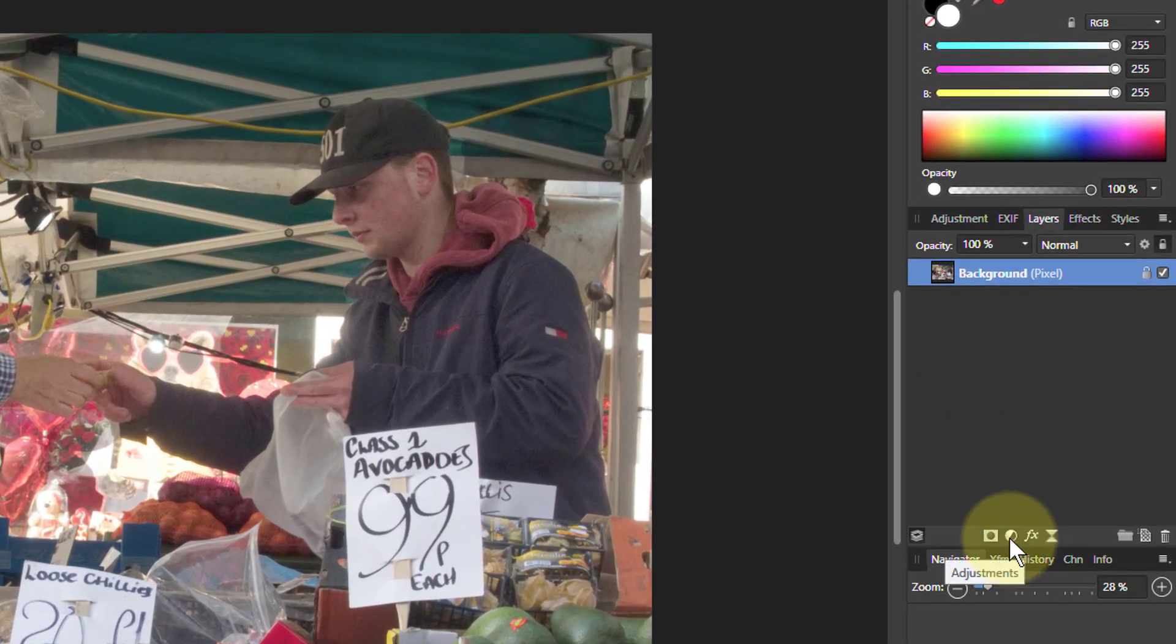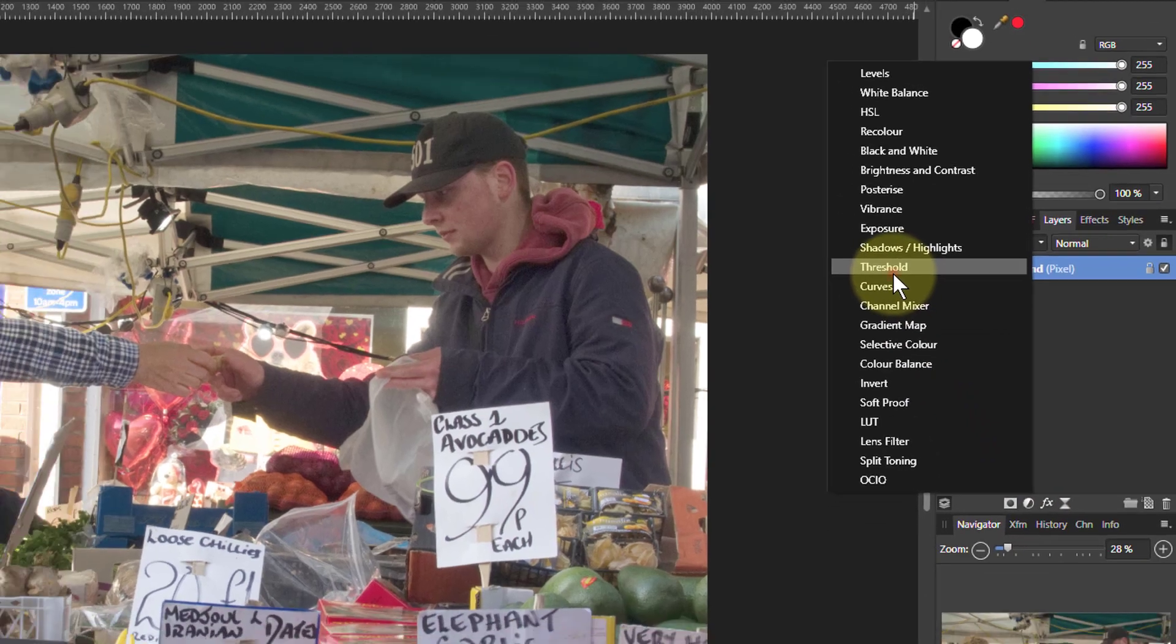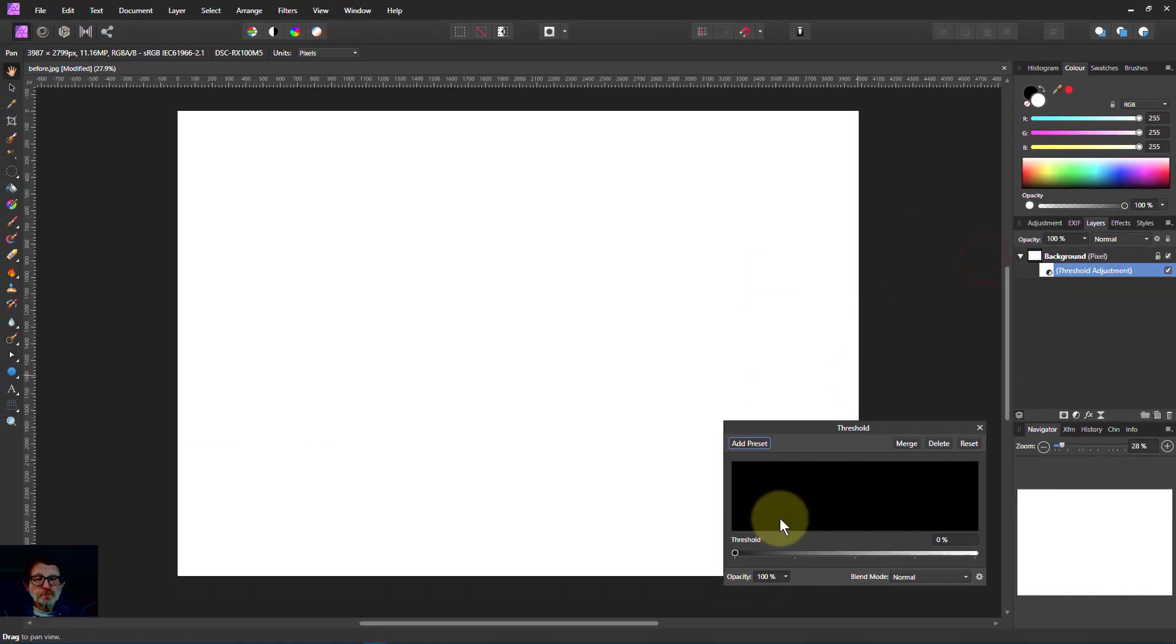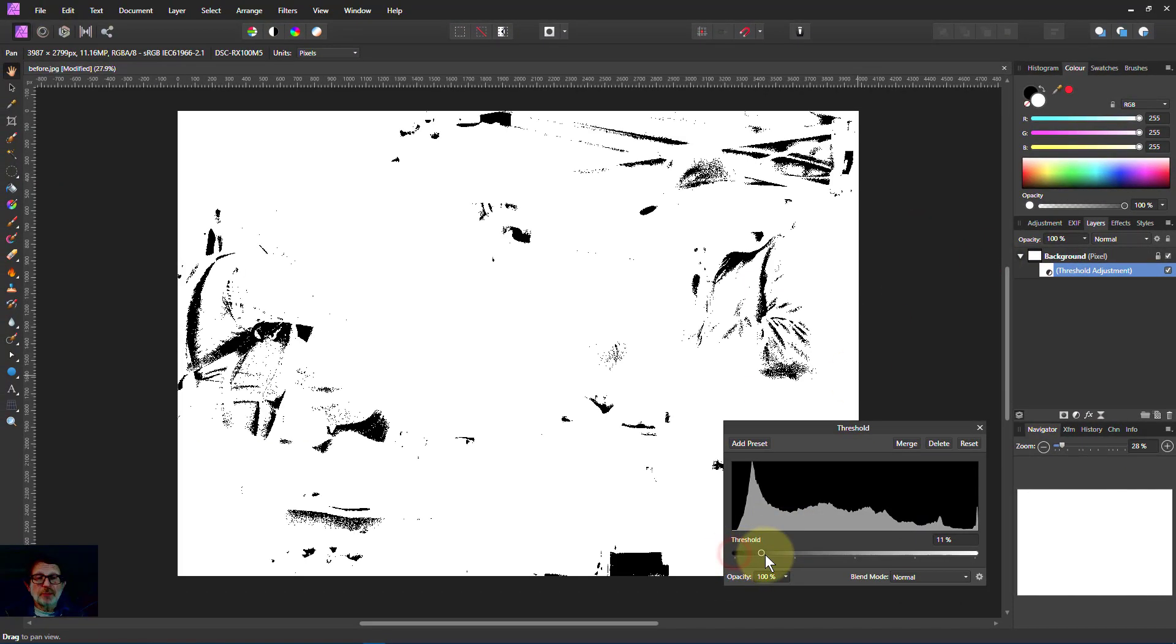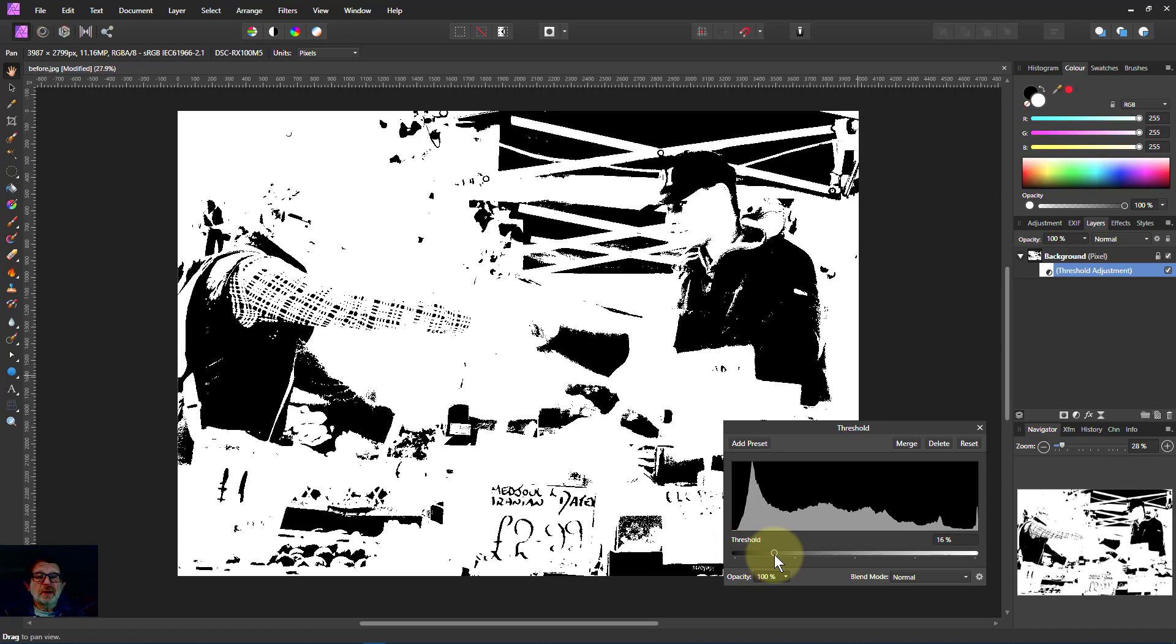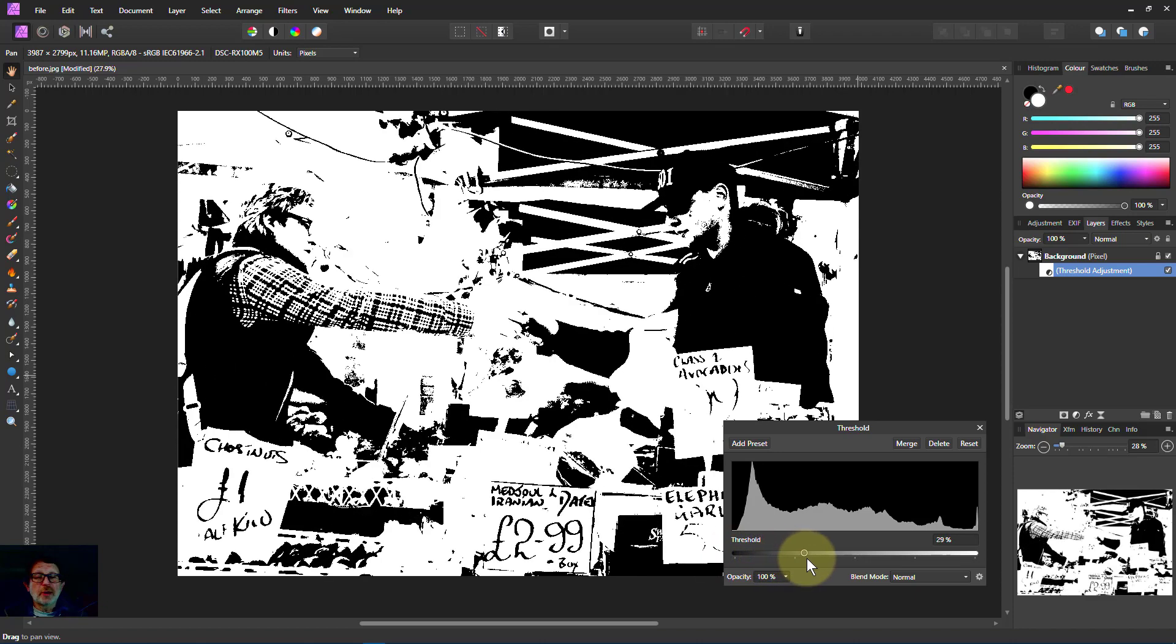So we start off, go to Adjustments, go to the Threshold. And now we're going to turn this up and the picture comes back in just black and white.